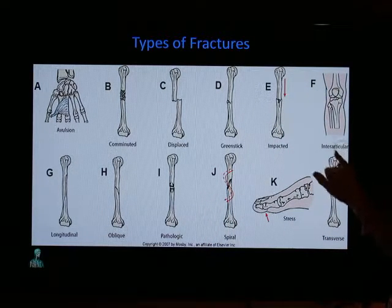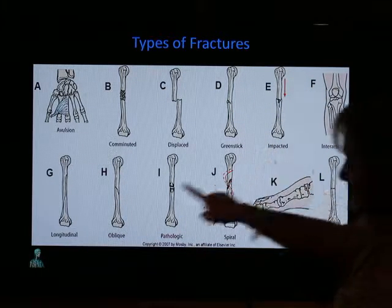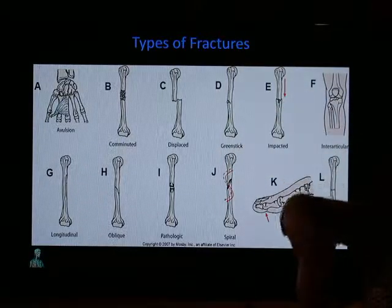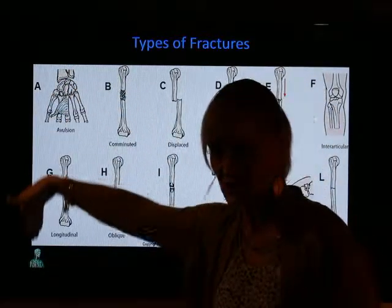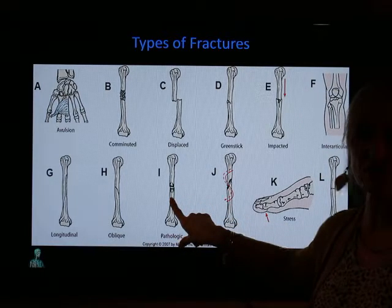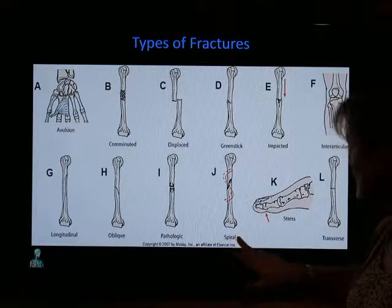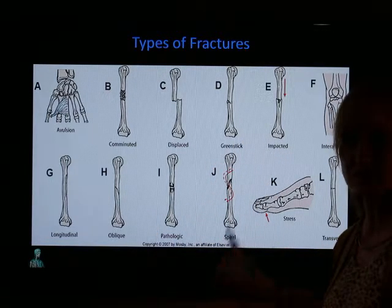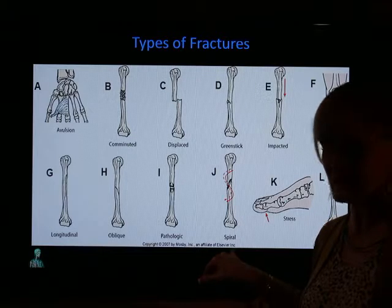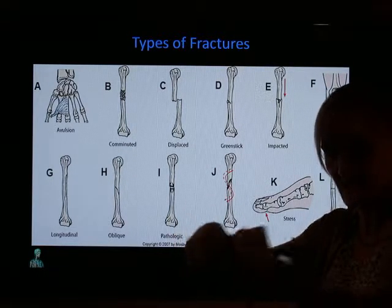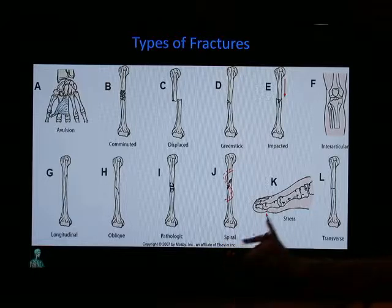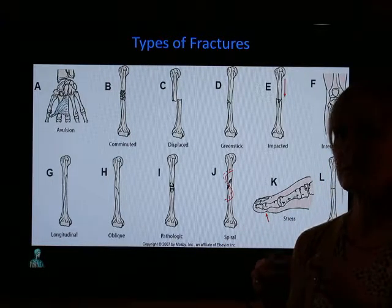Intraarticular fractures involve damage to bones in the joint. A longitudinal fracture is similar to impacted, except the bone fractures longitudinally — up and down — rather than jamming into another part. An oblique fracture is a diagonal break. Pathologic fractures you'll see in patients who have bone cancers and malignancies. A spiral fracture goes around the bone — be careful seeing this in children, as it can be an indication of child abuse.